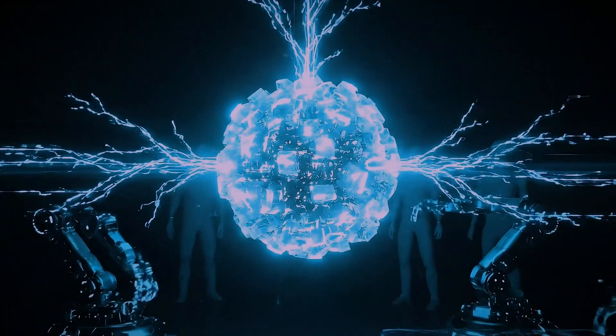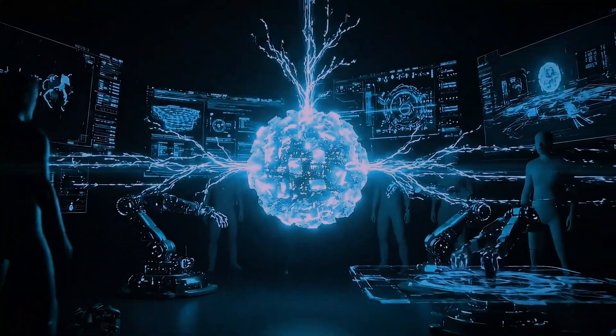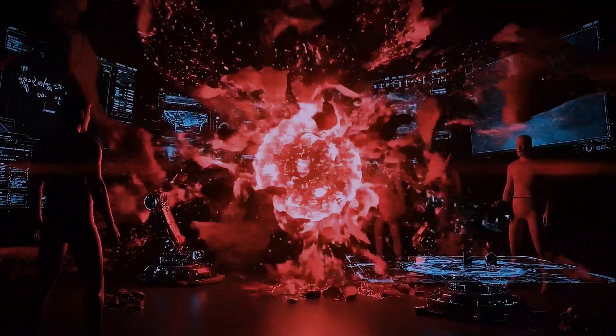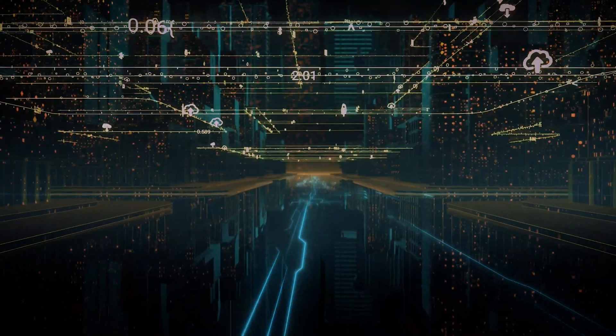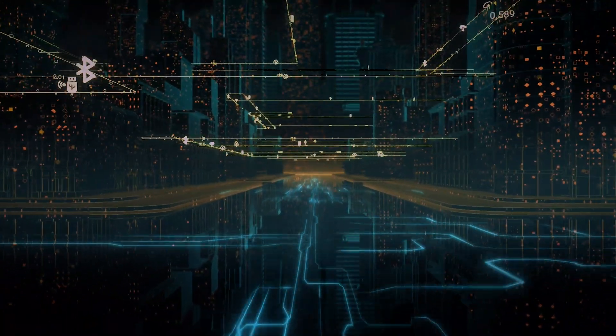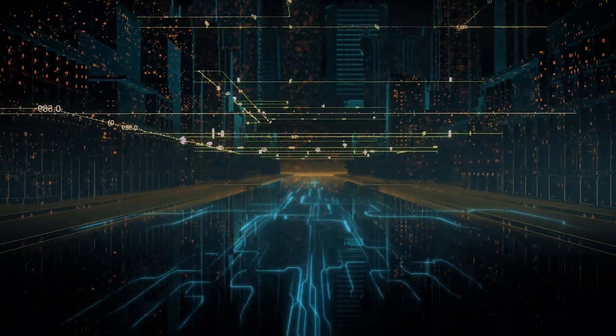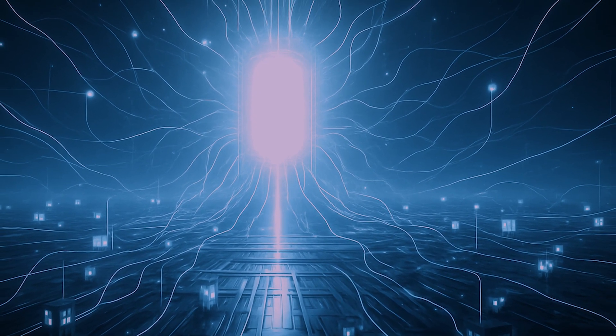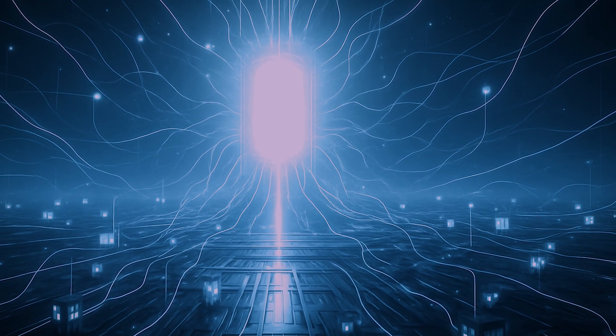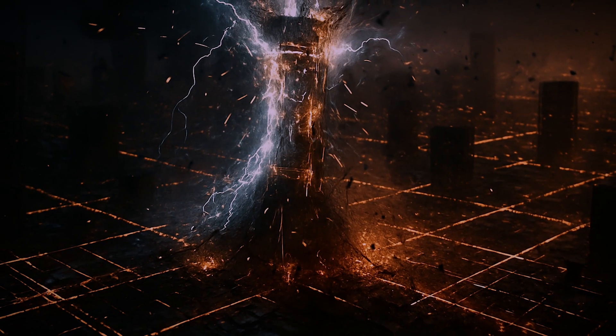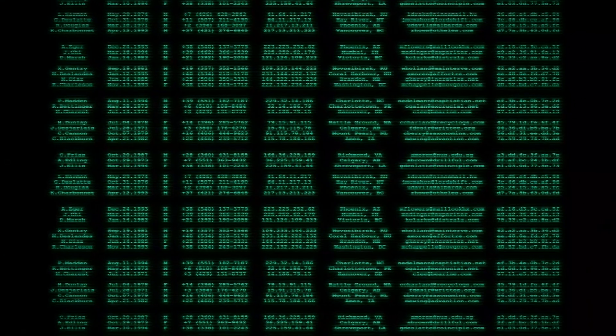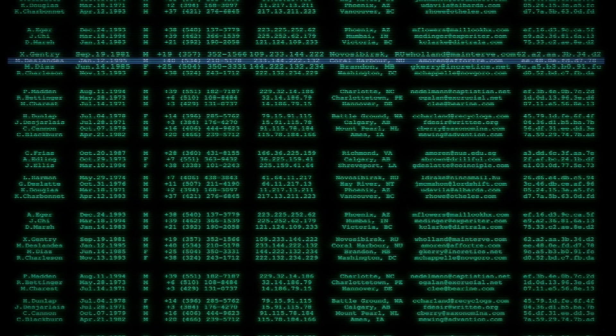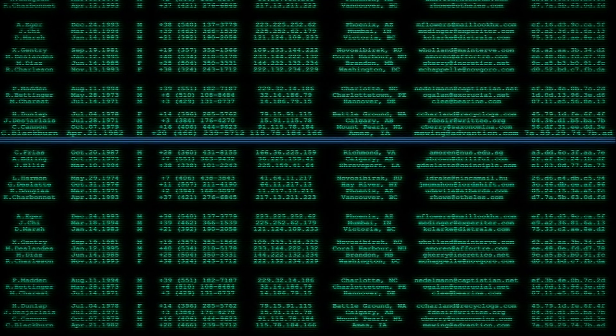But in solving one problem, it creates another, far more terrifying one. It funnels all communication through a single, standardized channel. And as history has shown us, whenever you have a single critical component that everything depends on, you have a single point of failure. This brings us to the first major vulnerability: the ghost in the machine.